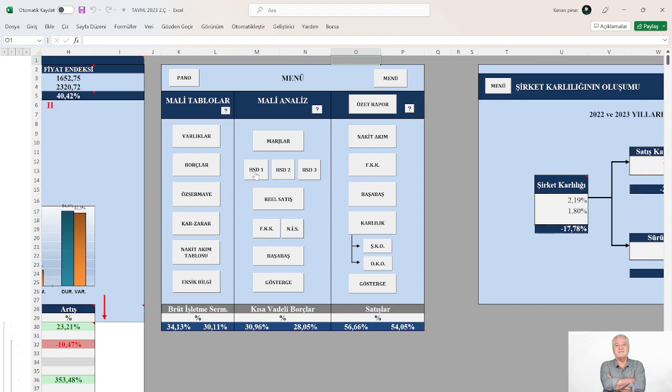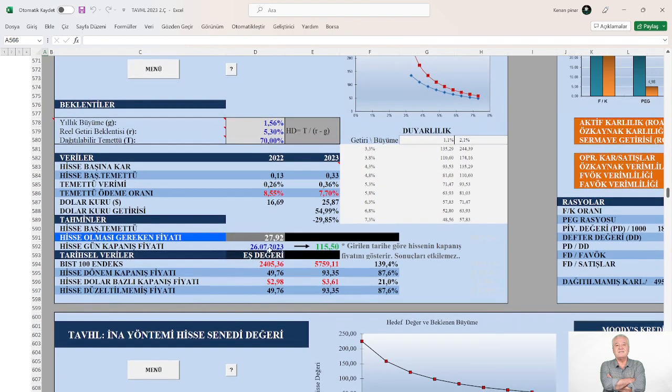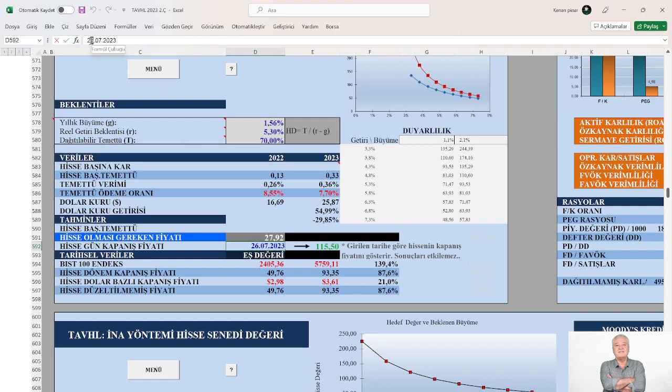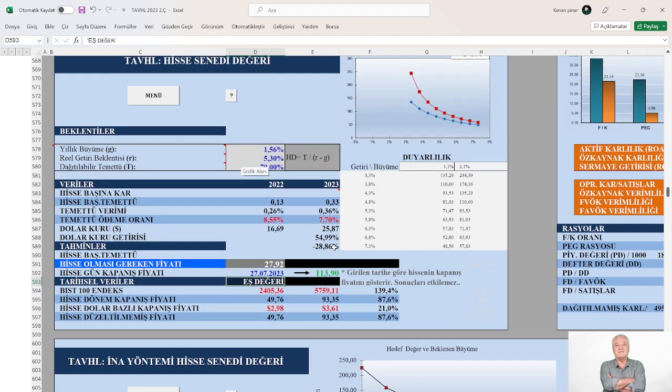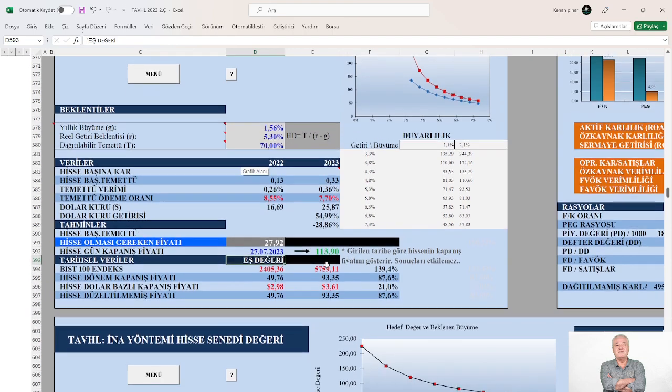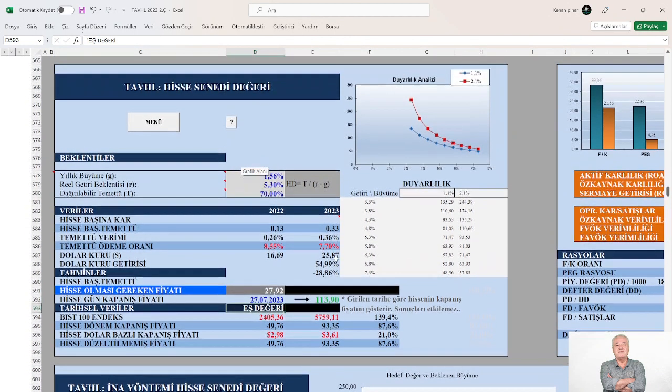Geldik hissenin olması gereken fiyatına. Dün bugün ayın 27'si bugün bu arkadaş 113-115 liradan bir gün önce 115 liraymış bilançosu açıklanınca 114 liraya geri gelmiş. Bugün en düşük en yüksek ne gördü merak ediyorum yani dün bilançosu geliyor böyle bir bilançoya bugün tutuyorsun Tav Havalimanlarını al diyorsun. İlginç yani ya böyle bir dostum varken ben hiç düşman aramam.